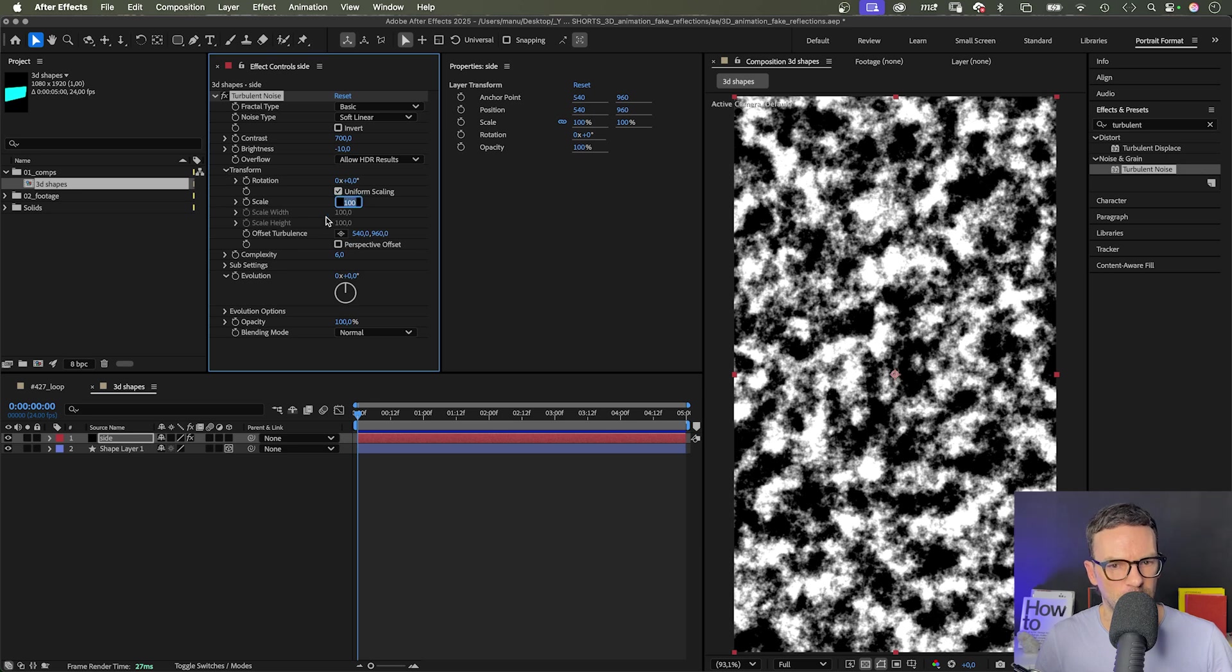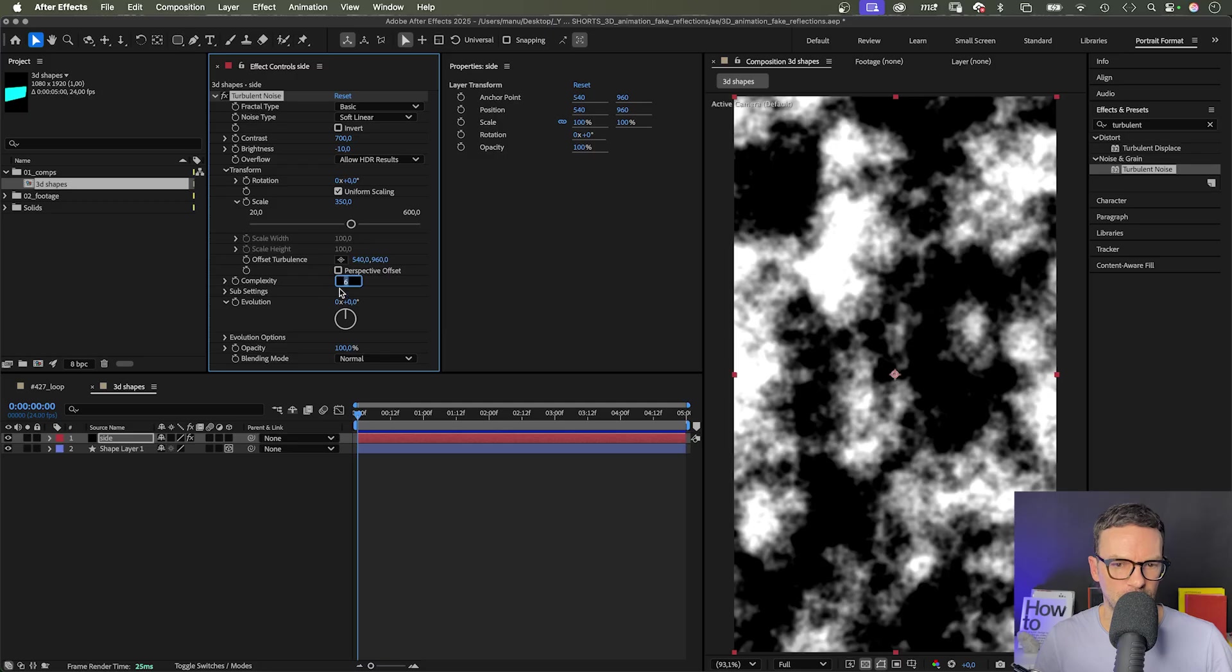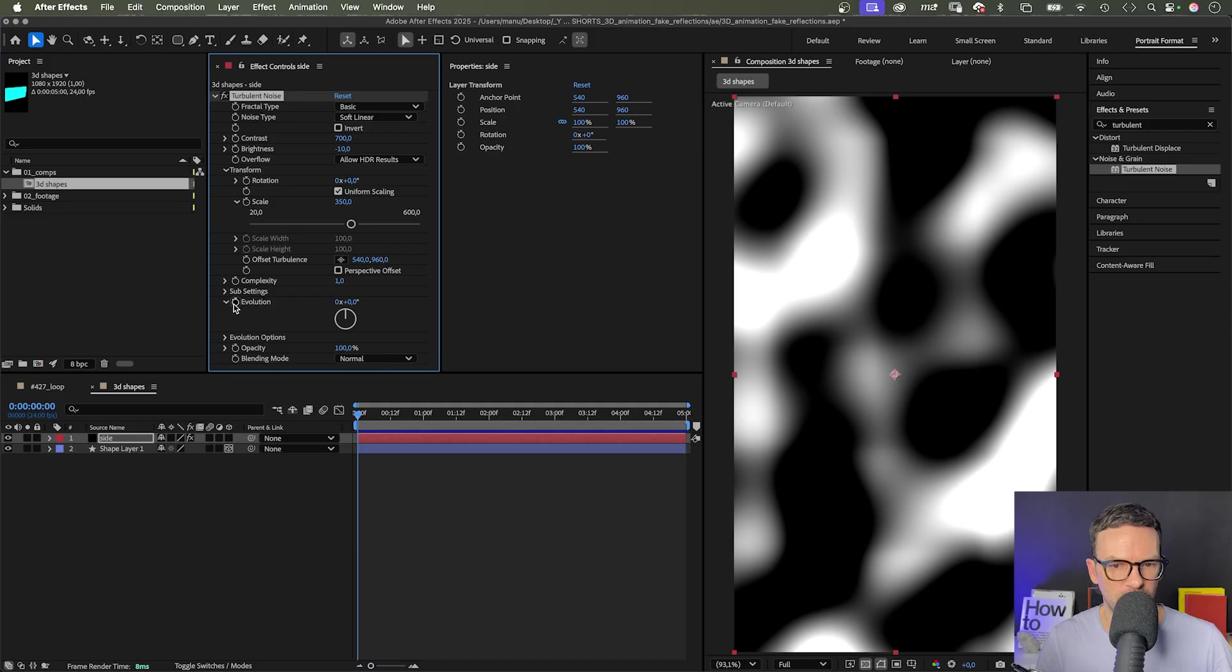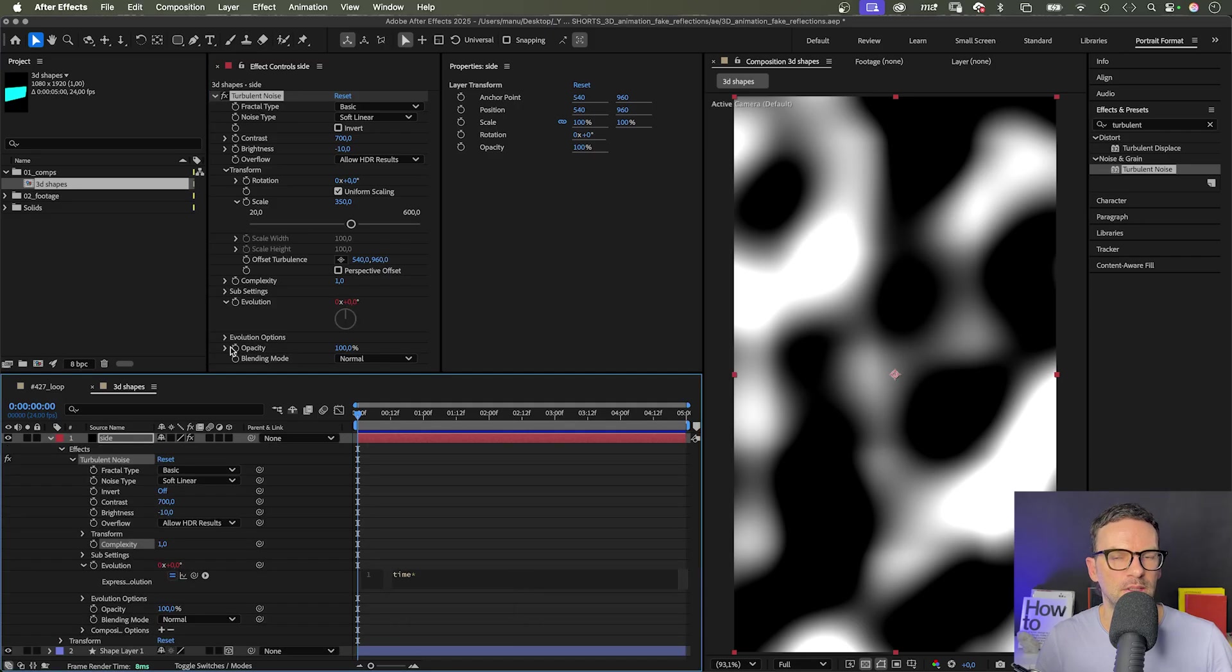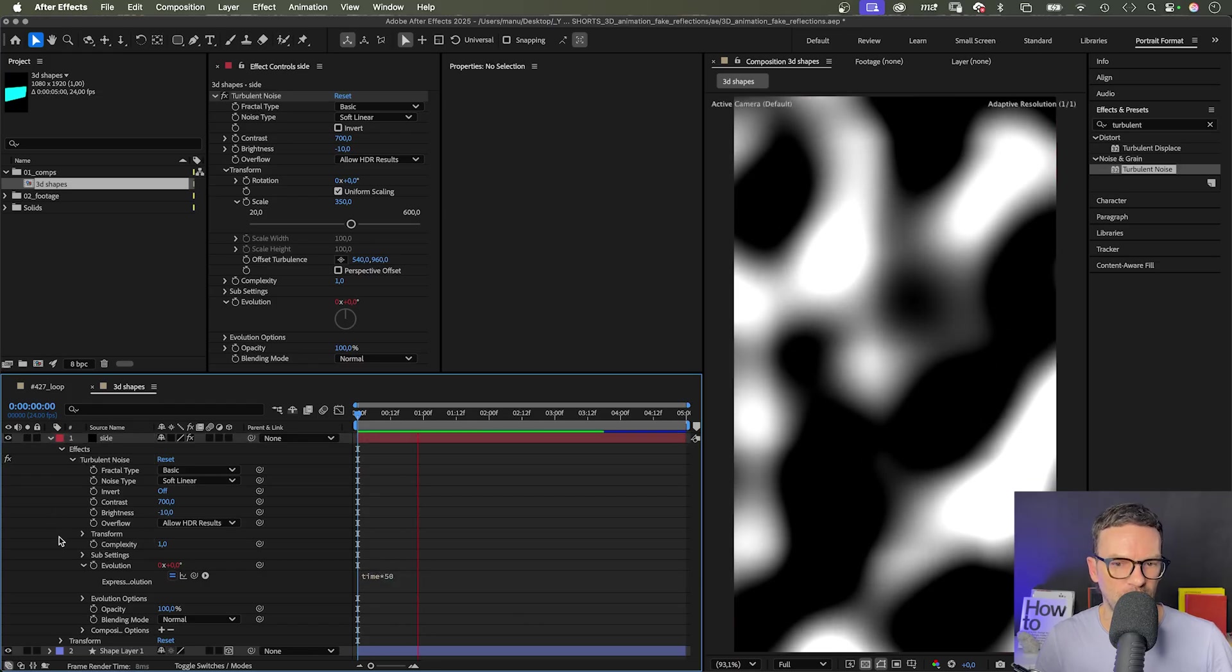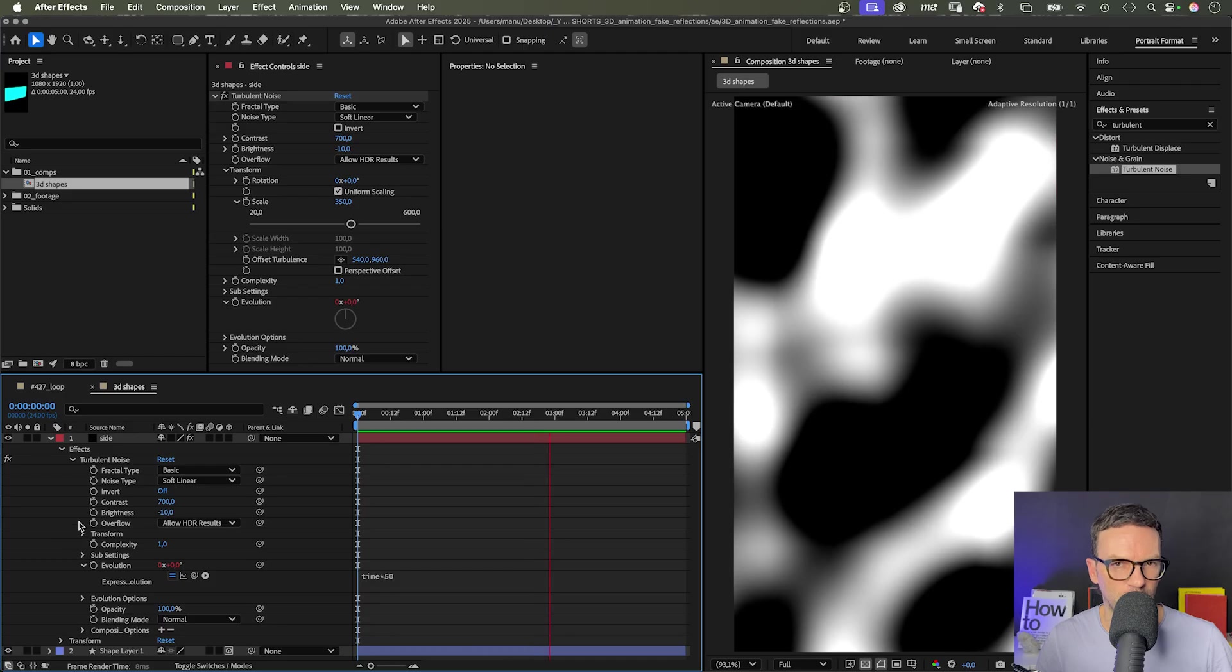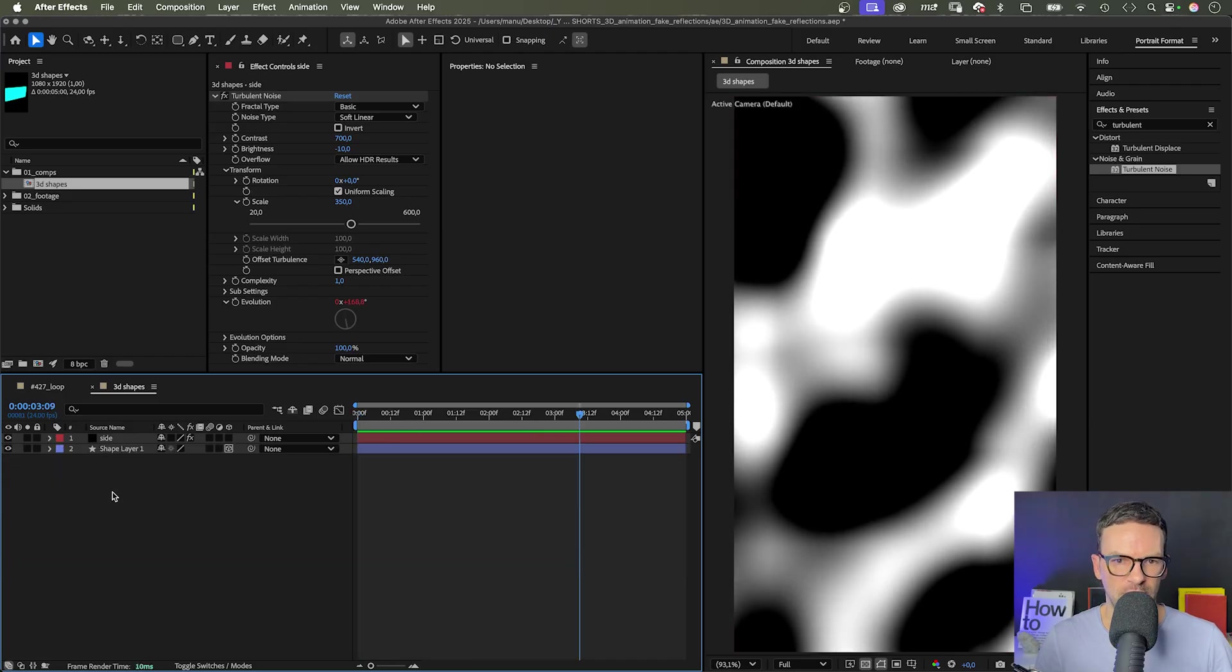In transform, let's scale it up to around 350 and let's reduce the complexity to 1. Then we animate the evolution with an expression. Hold alt while clicking on the stopwatch symbol. Then we add time asterisk 50. That increases the evolution value continuously by 50 per second.